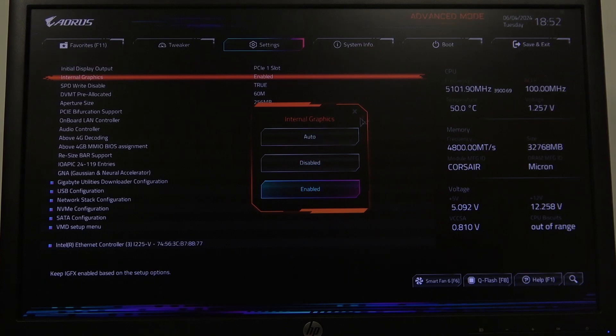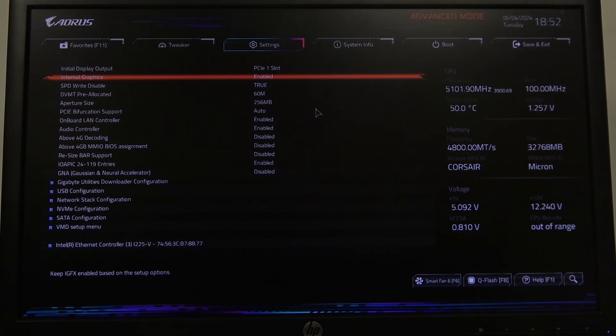There's also an option to set it to Auto. And that's it for this video — hope you liked it. Please consider subscribing to our channel, leave a like and a comment below.